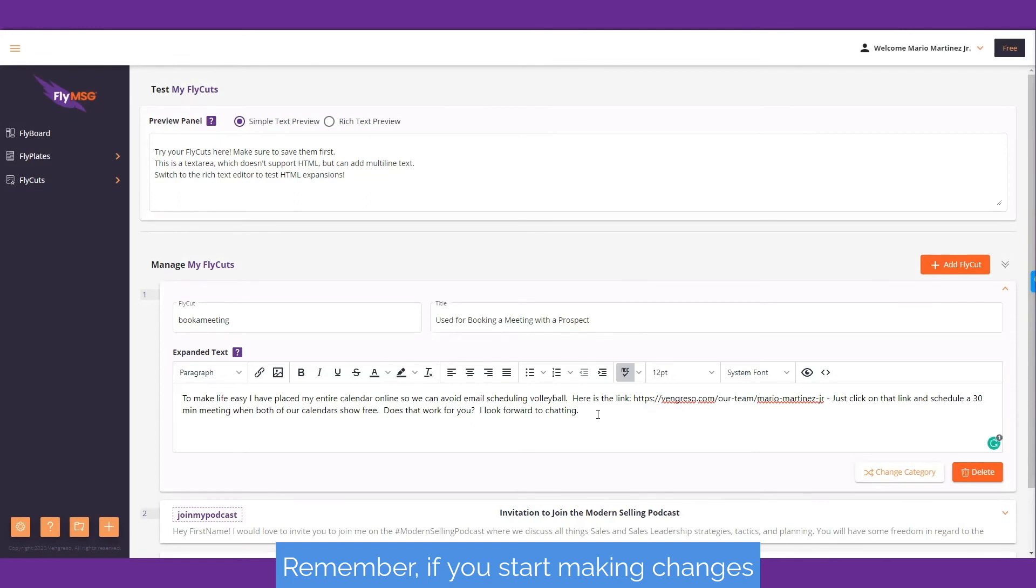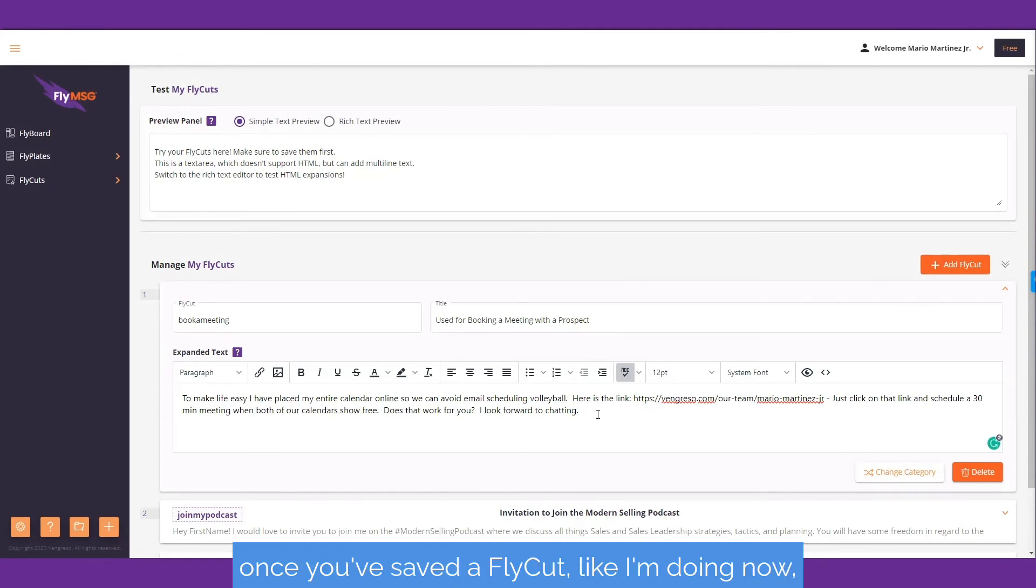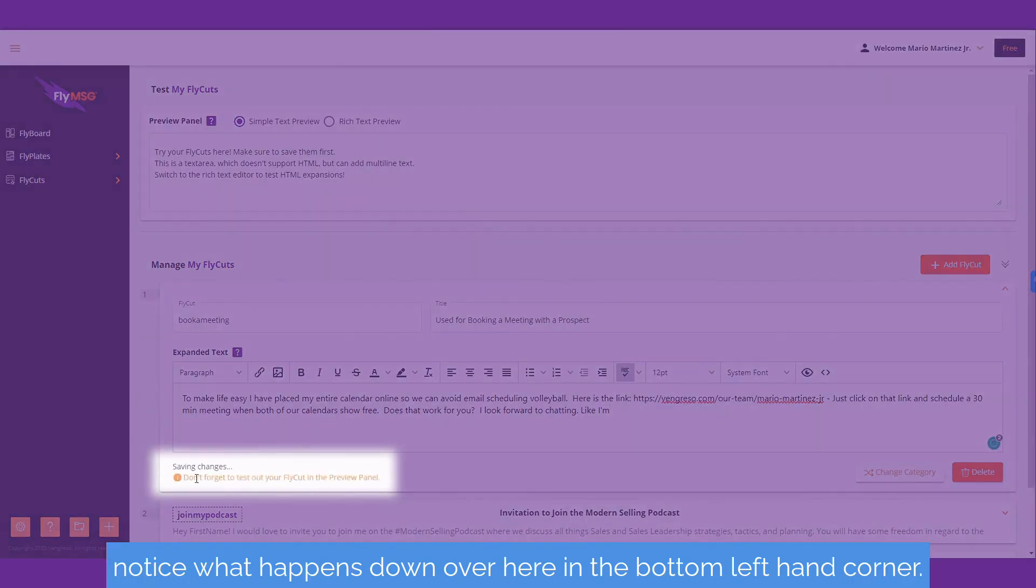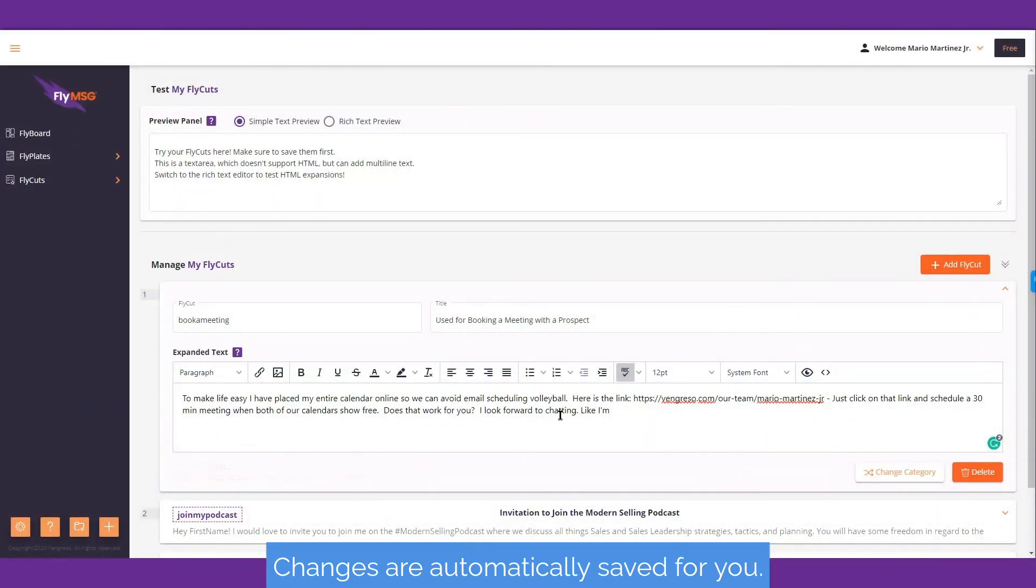Remember, if you start making changes once you save a fly cut like I'm doing now, notice what happens in the bottom left corner. Changes are automatically saved for you.